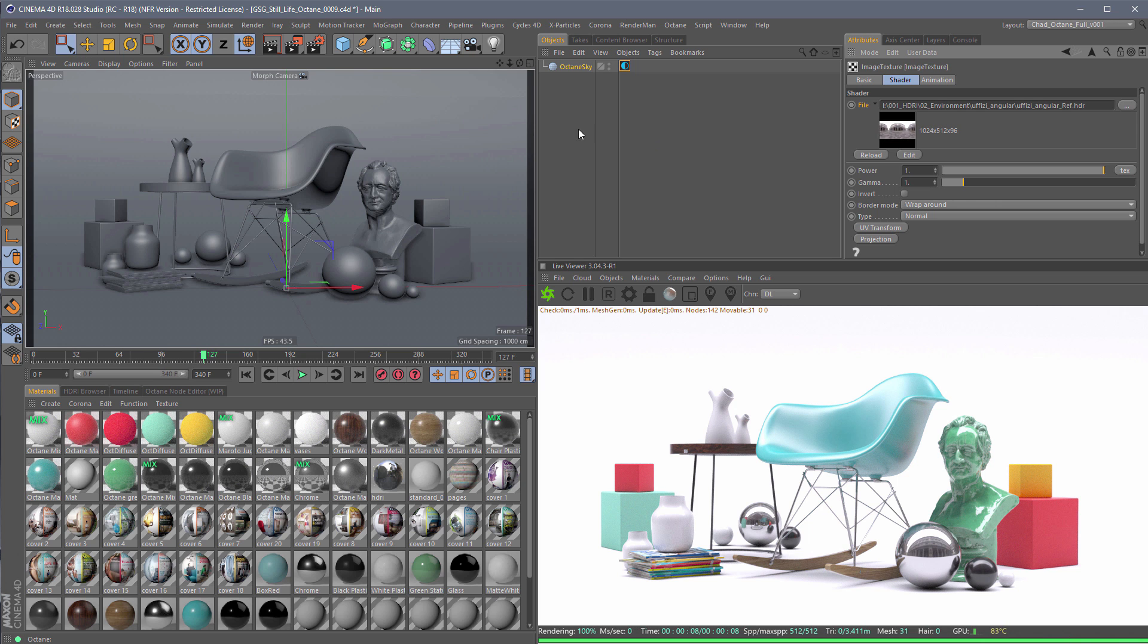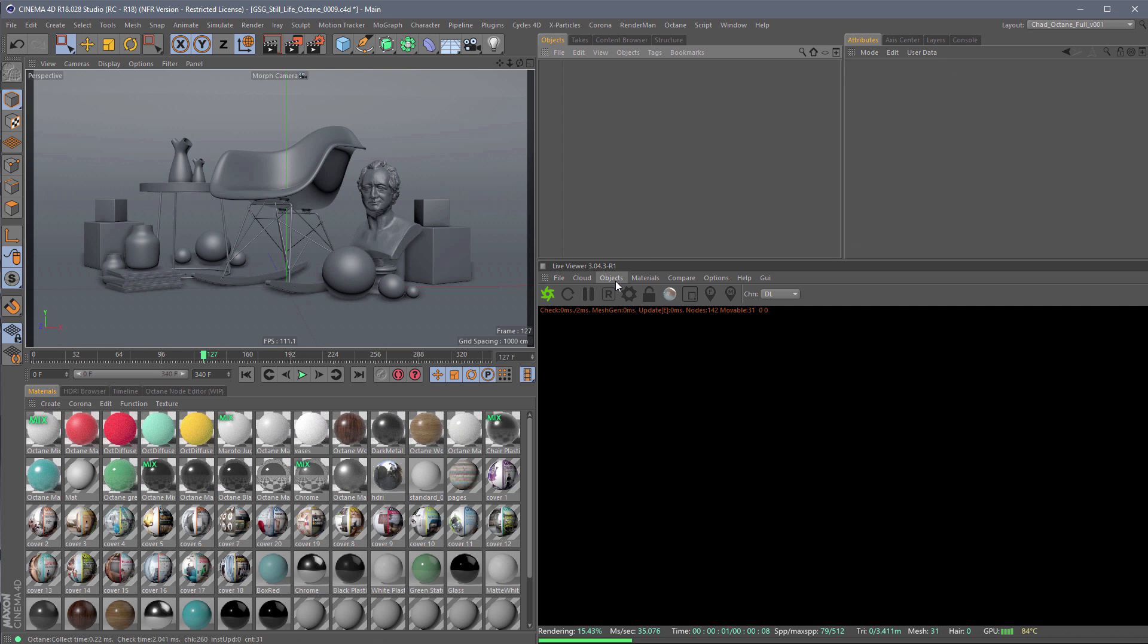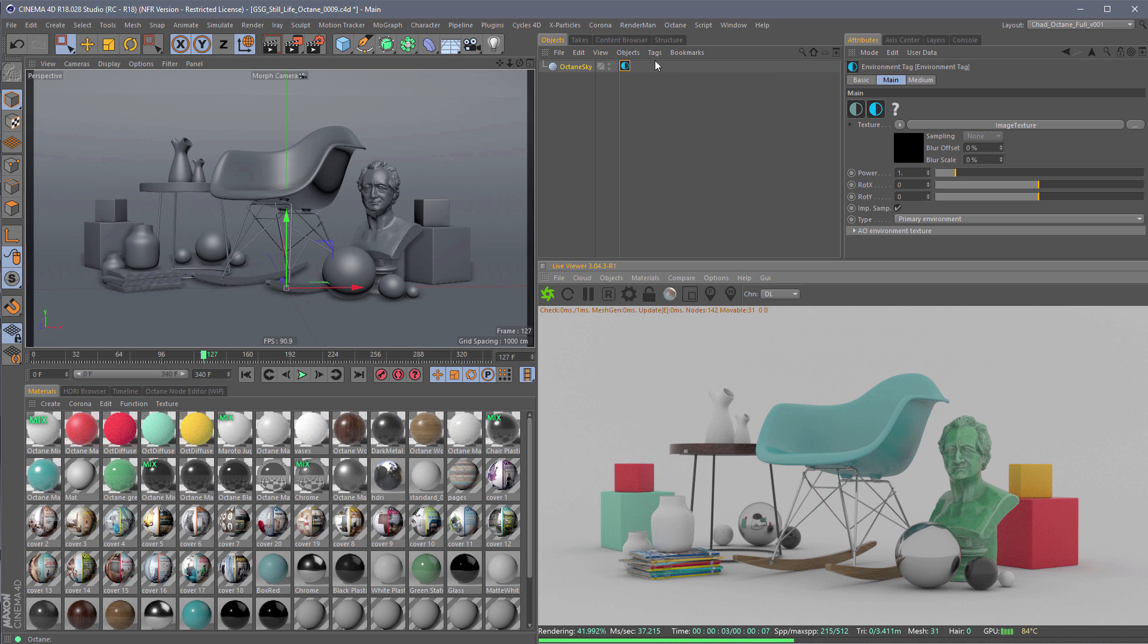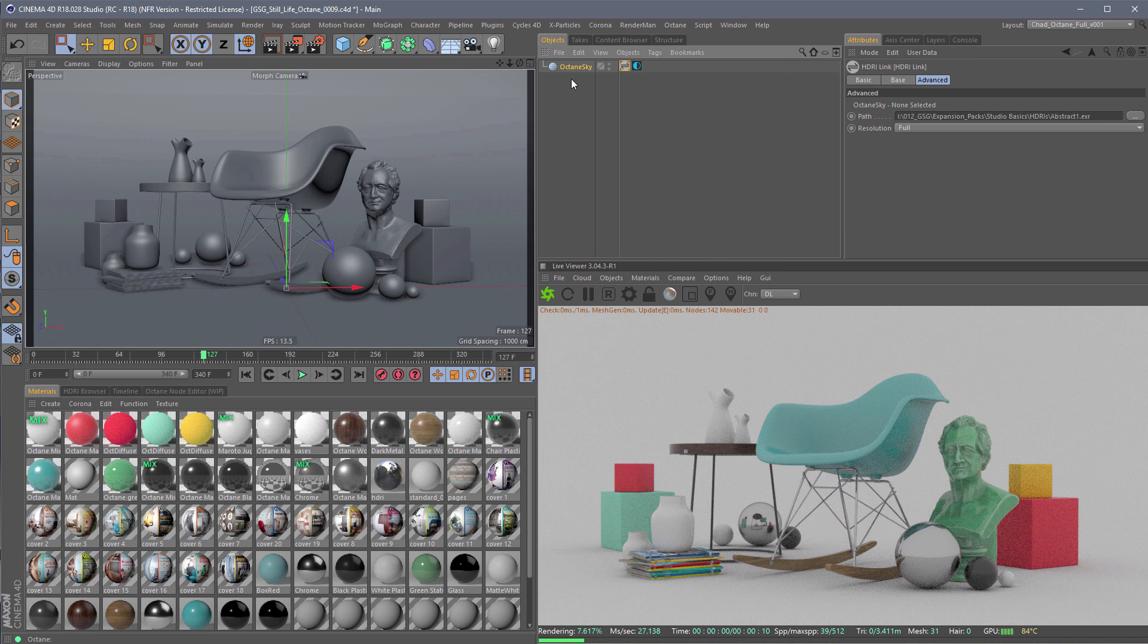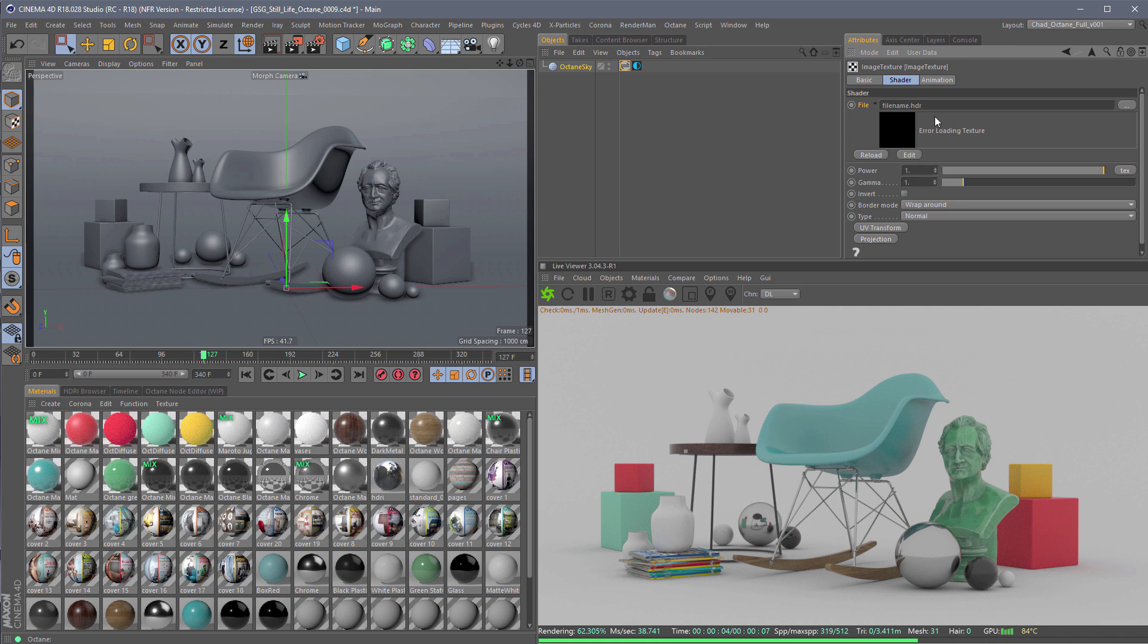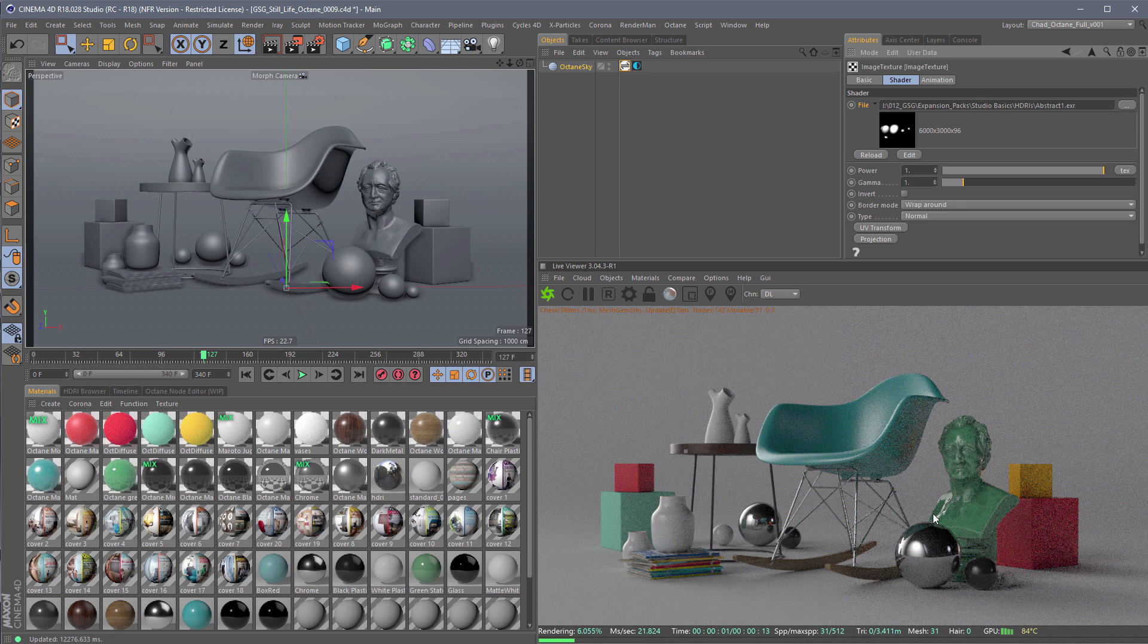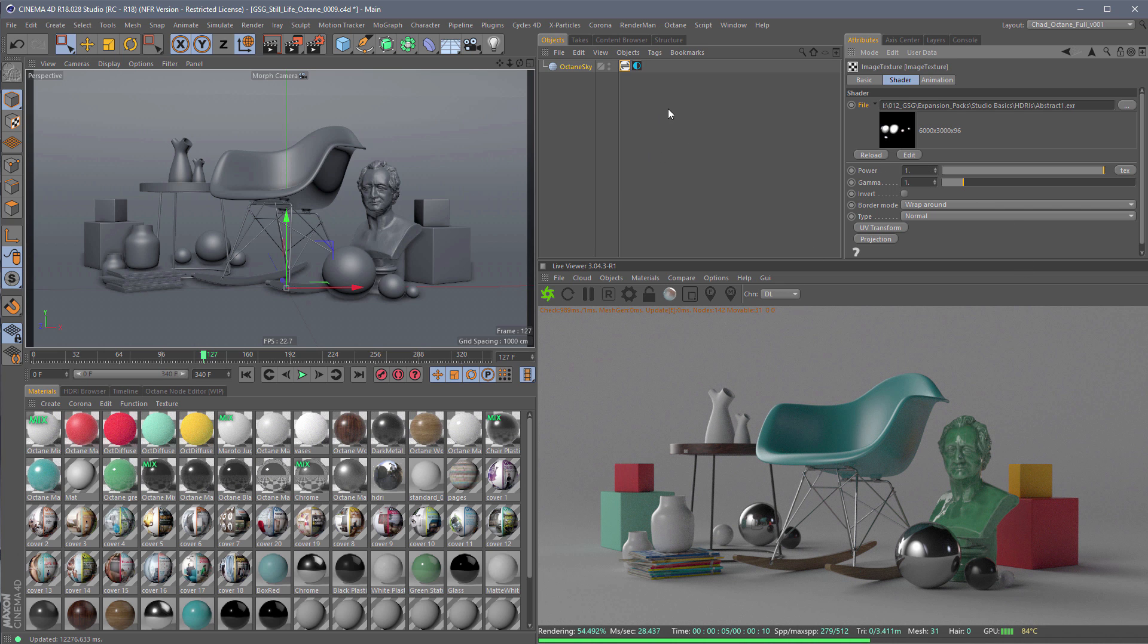So that's why we created HDRI Link. HDRI Link is going to solve that problem for you. So let's go ahead and kill this Octane Sky, and we're going to create another Octane Sky, or an HDRI environment, rather, which actually creates the Octane Sky. And then we're going to add the HDRI Link tag. Now the next thing we're going to do is we're going to select that light, and we're going to click on that same image texture node that we saw before, and we're going to drag the word File and drop it right onto our HDRI Link tag. Boom. And you can see it instantly creates this link.